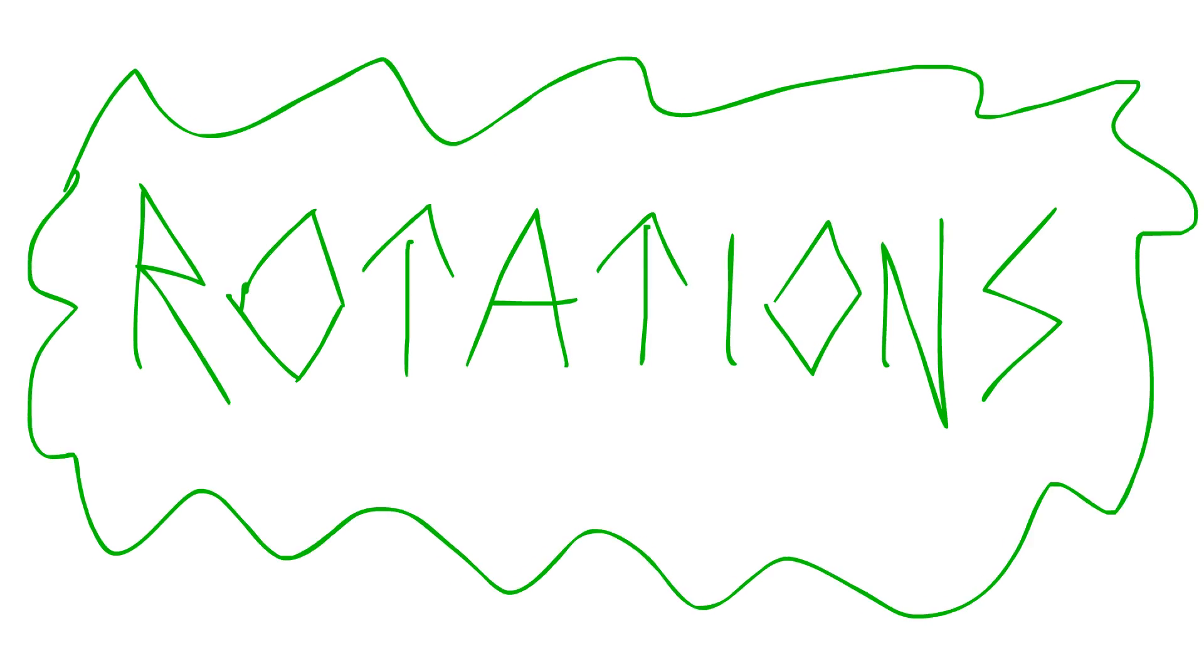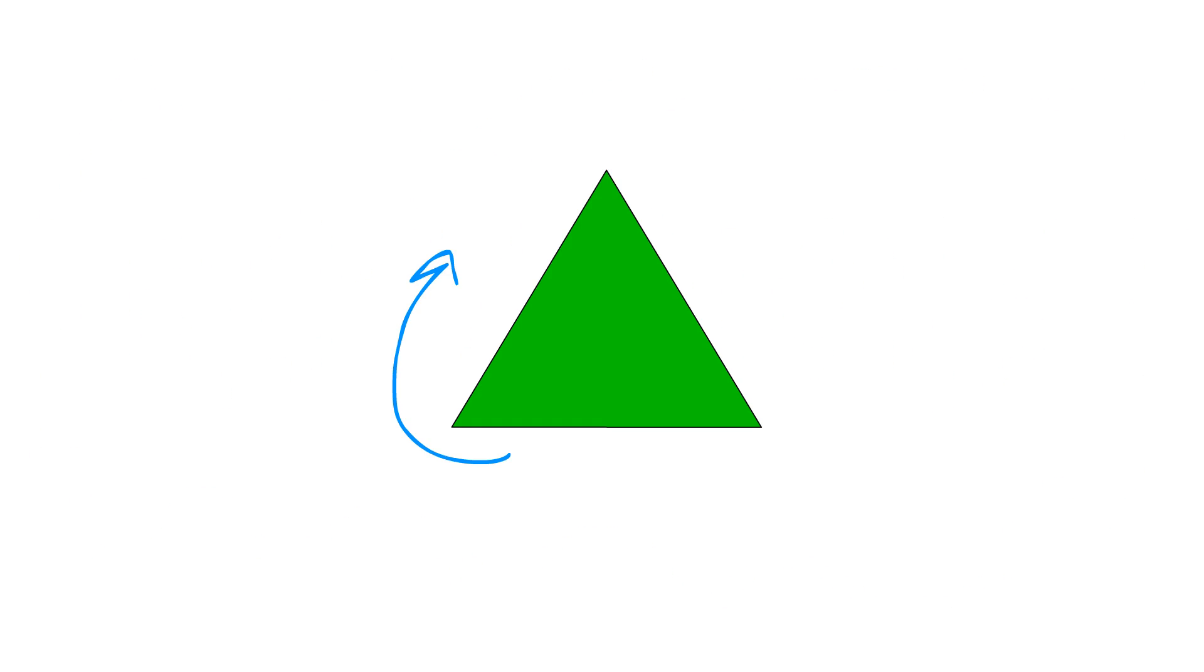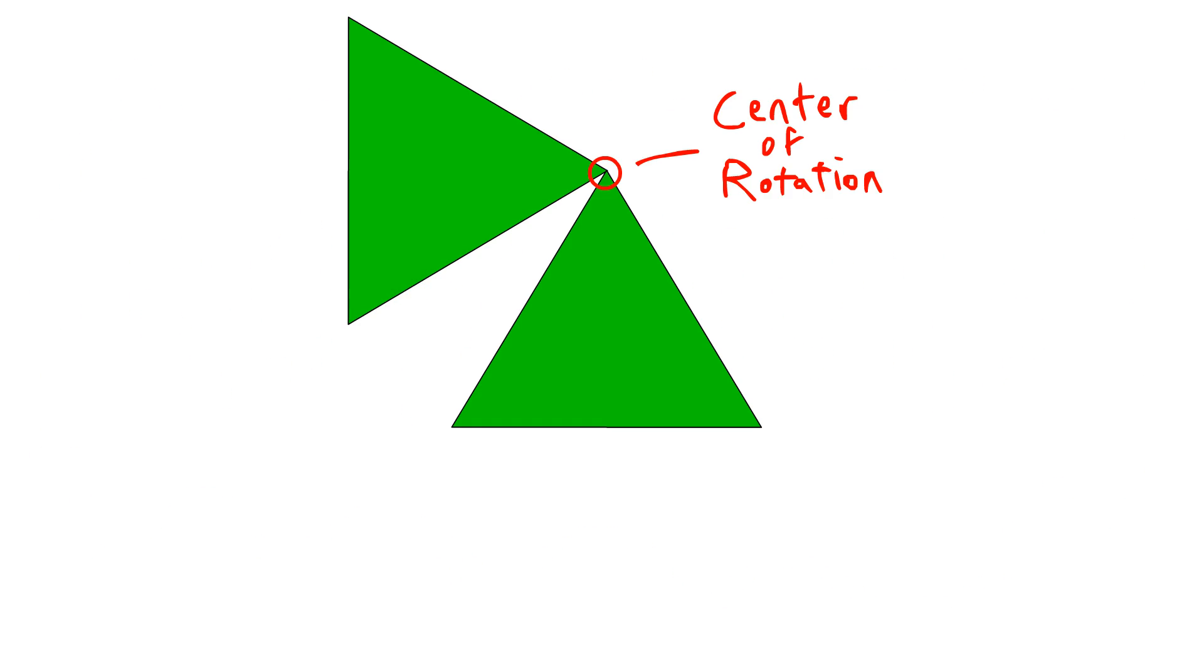Now, onto rotations. A rotation is when you turn a figure around a fixed point, called the center of rotation. The image is the original figure turned, but it remains congruent because the shape and size aren't being altered.